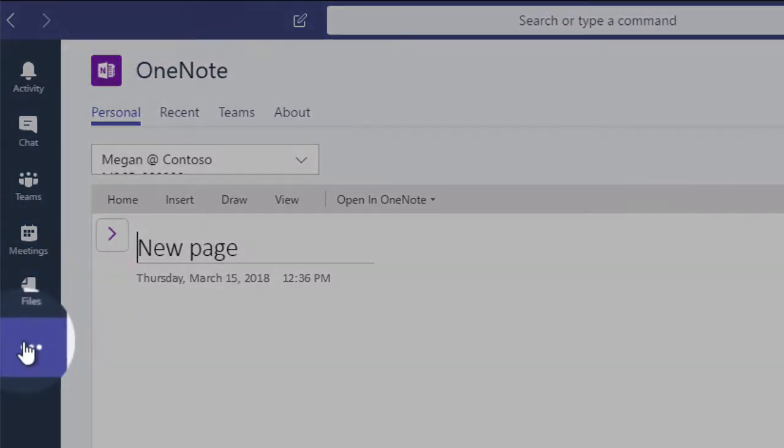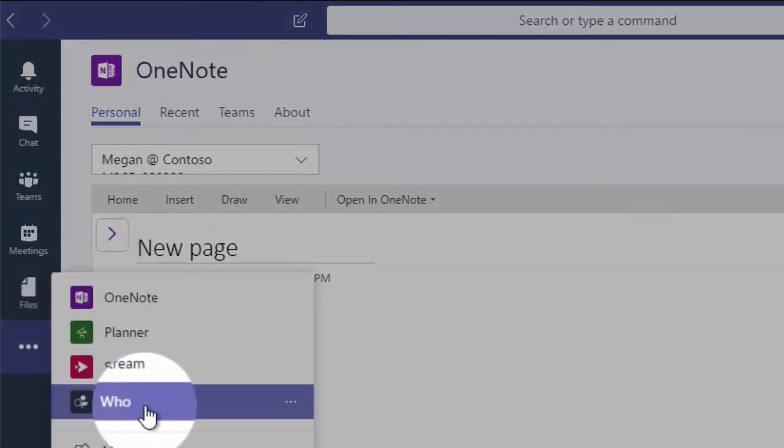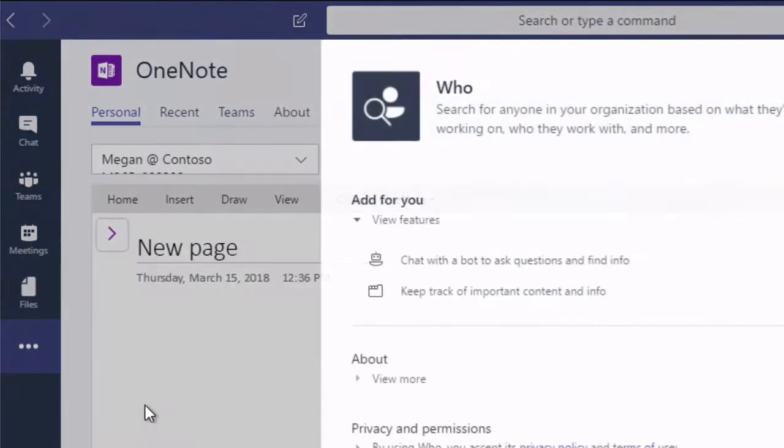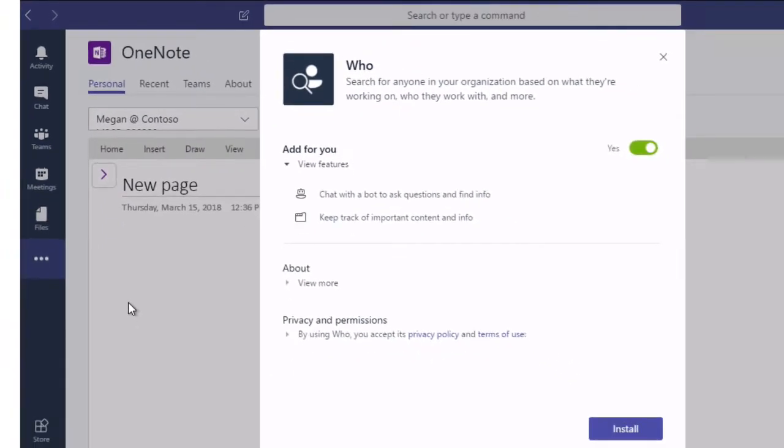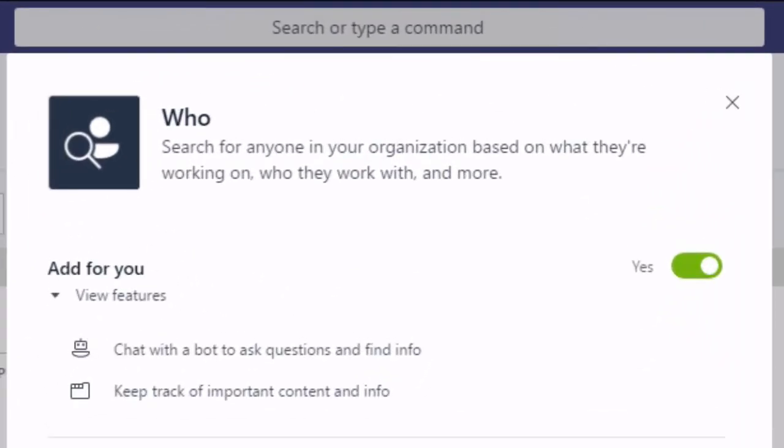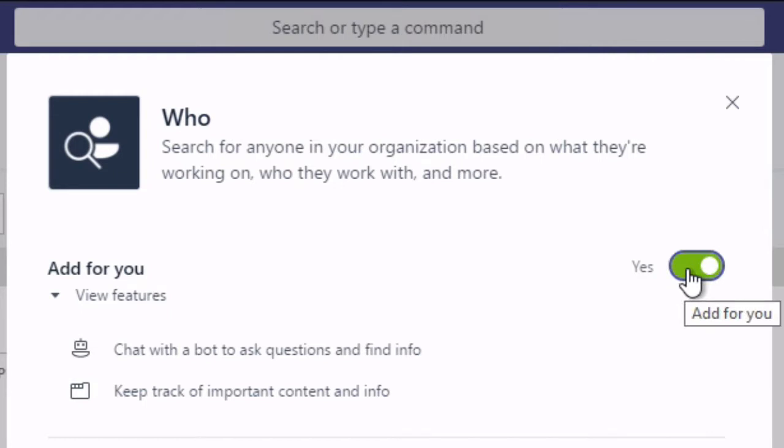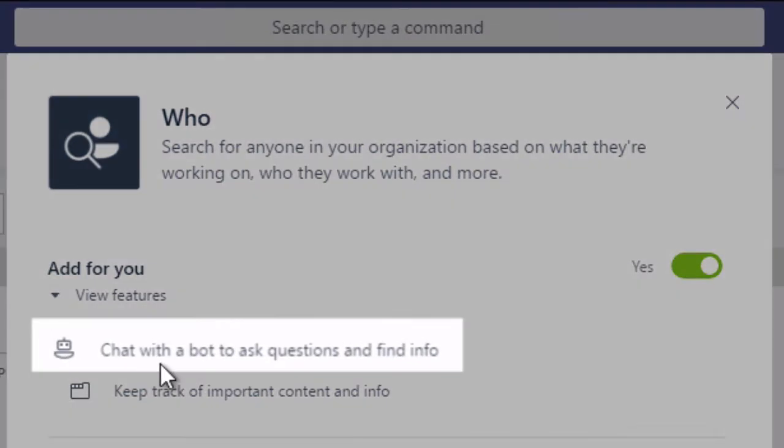If I come back to the ellipsis and this time I choose Who. Who hasn't been installed yet and is asking me now to install it for me. And you can see here I've got this toggle on and off, yes, no. It's going to install it for me if it's yes. And then down here I've got a couple of feature descriptions. So these are the things that are going to be added as part of this installation. You can see I've got a chat with a bot to ask questions and find info.